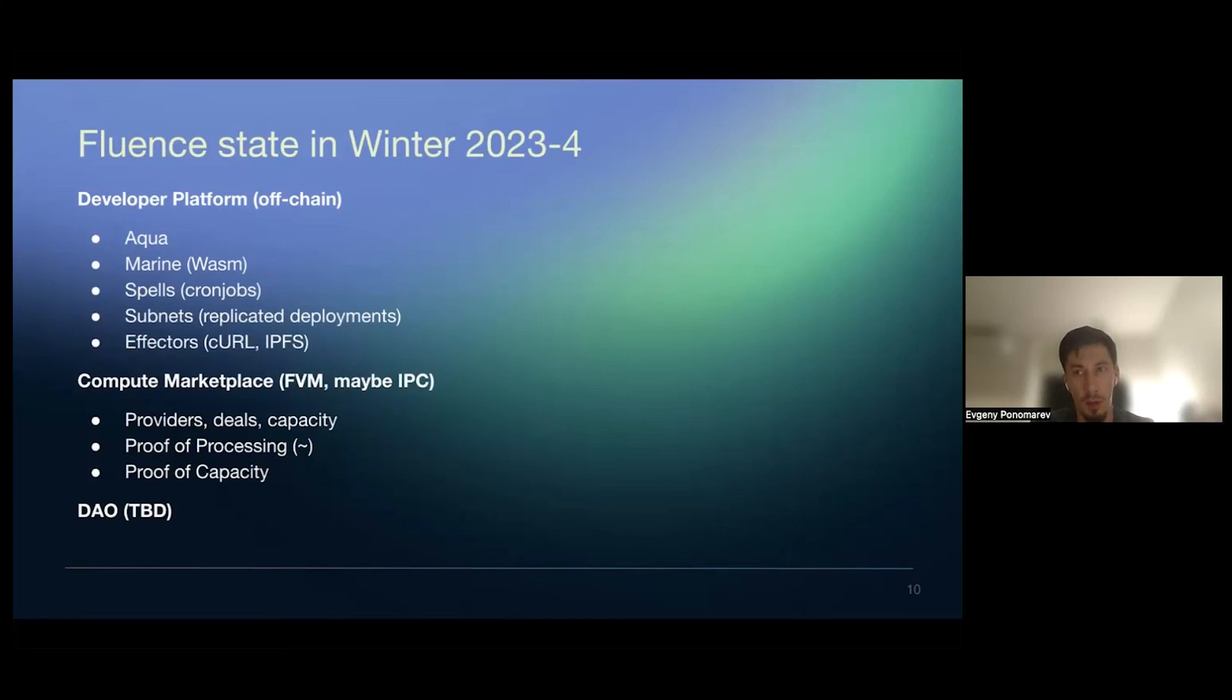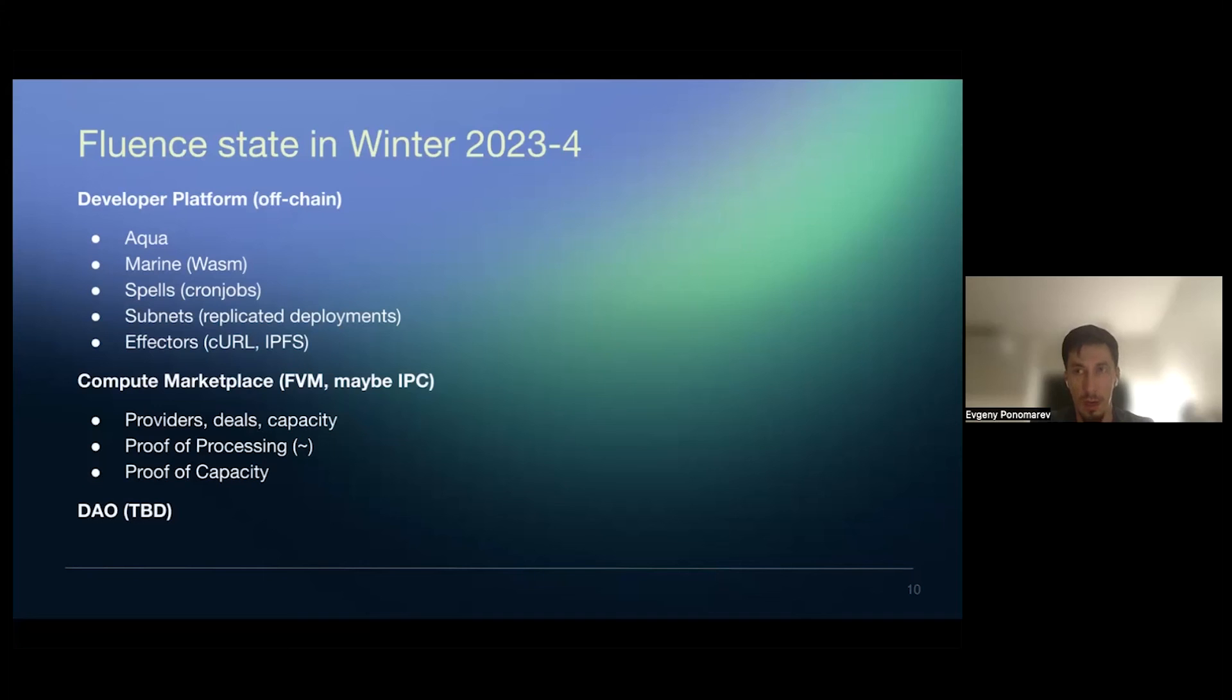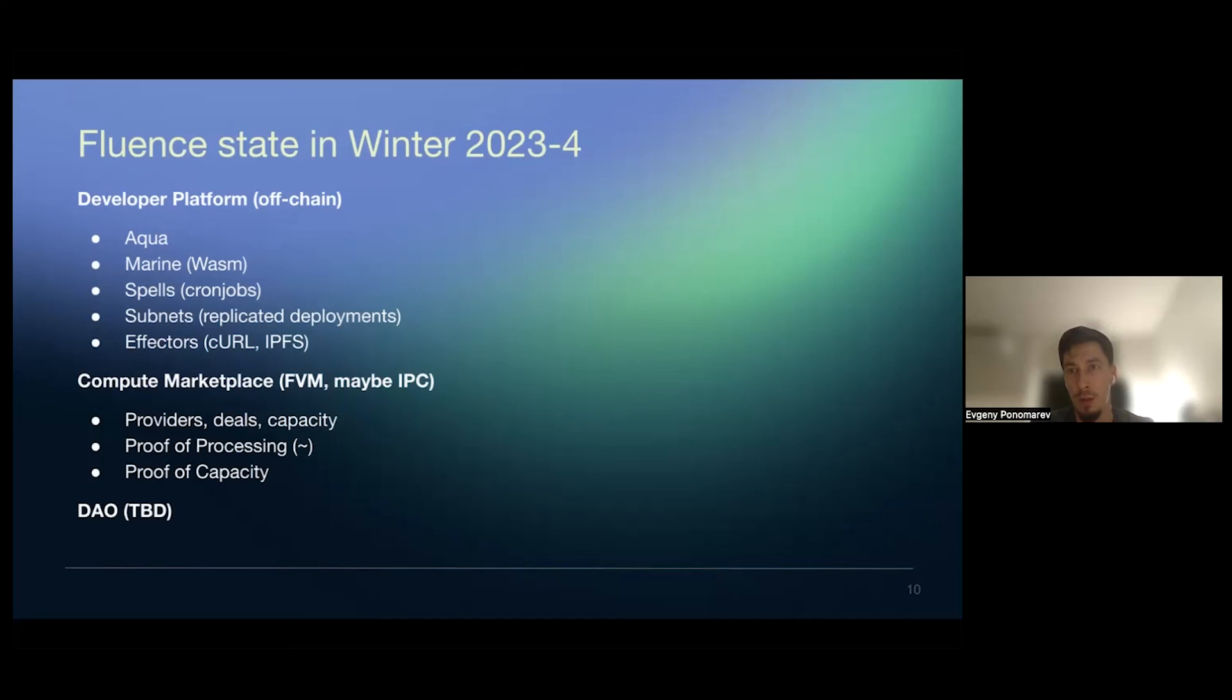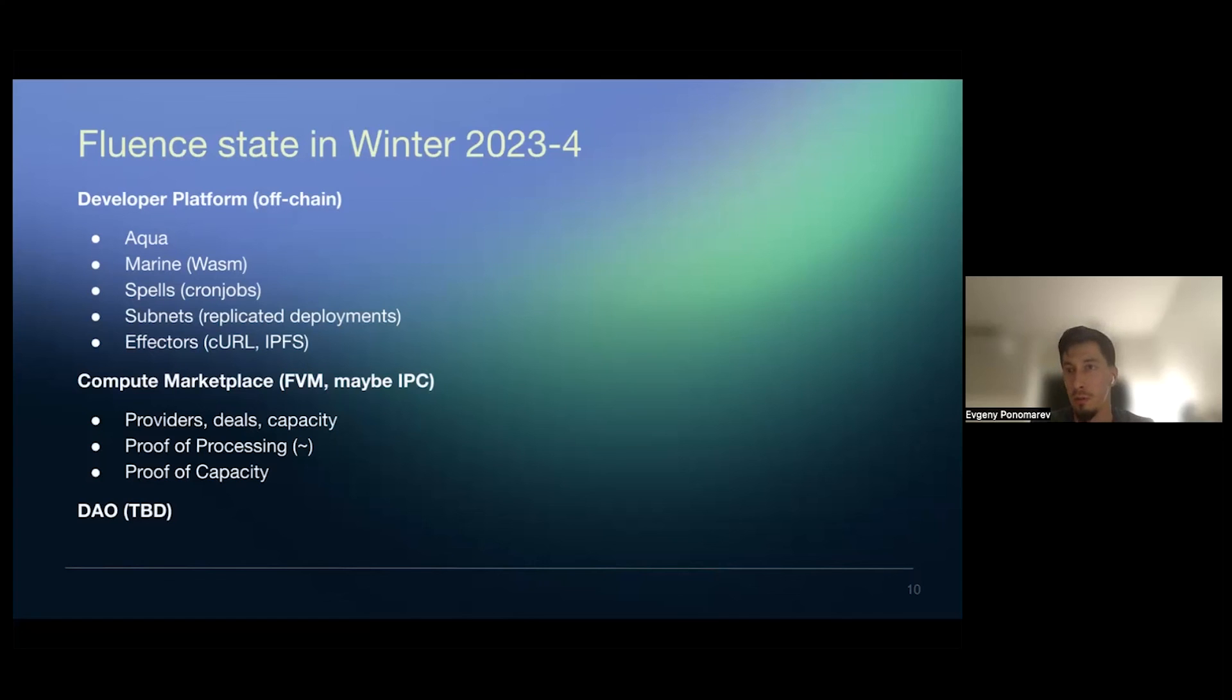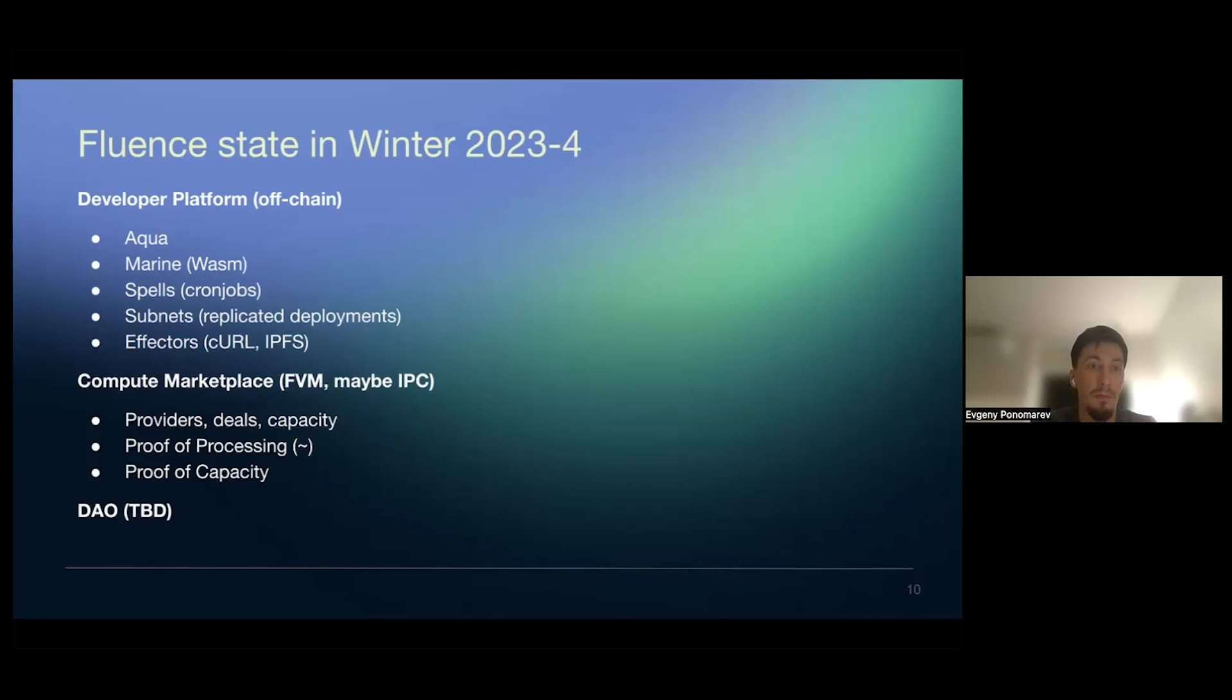which will be deployed to one of layer twos. It's probably going to be application specific, like Fluence specifically L2. We still debating on final solution here. But this is important to make transactions low cost and to be able to also like as a part of proof capacity to validate proofs also cheaply.